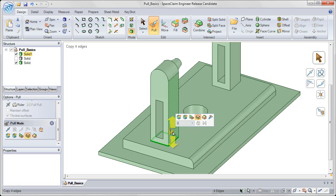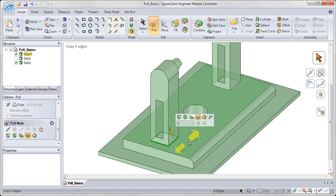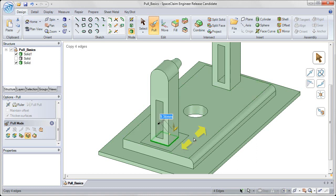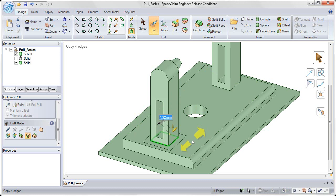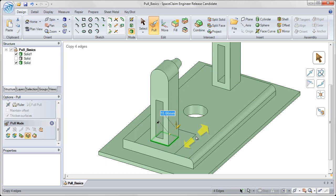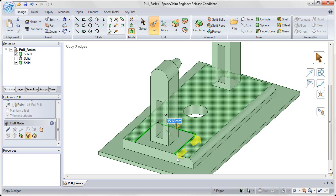And again, click on the yellow arrow to make sure that I'm pulling outward away from that base. Now click and drag, and it'll copy those edges out into the part, creating new imprinted edges.